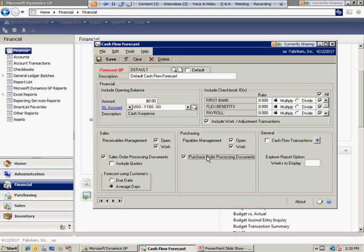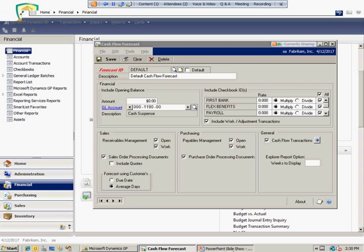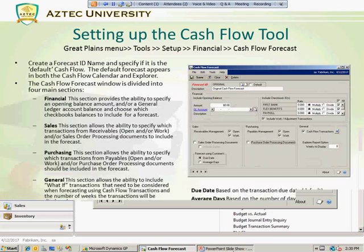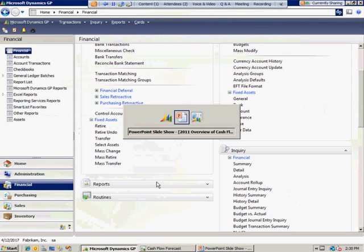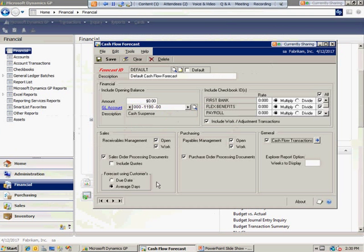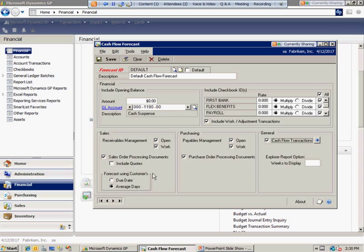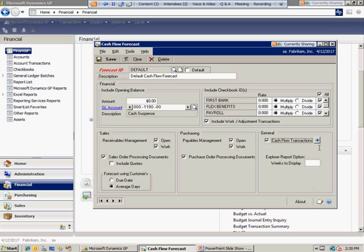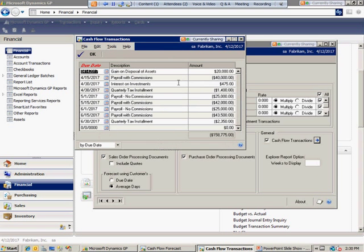Under the general tab, you have the ability to create or include cash flow transactions. These are transactions that are more or less when you want to have what-if transactions not typically incorporated in either sales or purchasing. An example would be payroll—it's a prime example that payroll might be outsourced, so we typically do a journal entry. When you're looking at that cash flow forecast in the calendar or explorer, it doesn't read information from the general ledger. The only time it would read anything is when you have a single GL account that shows up as an opening balance.